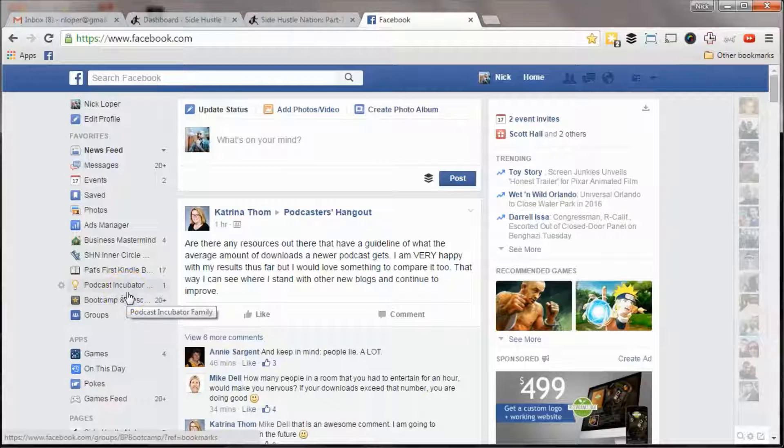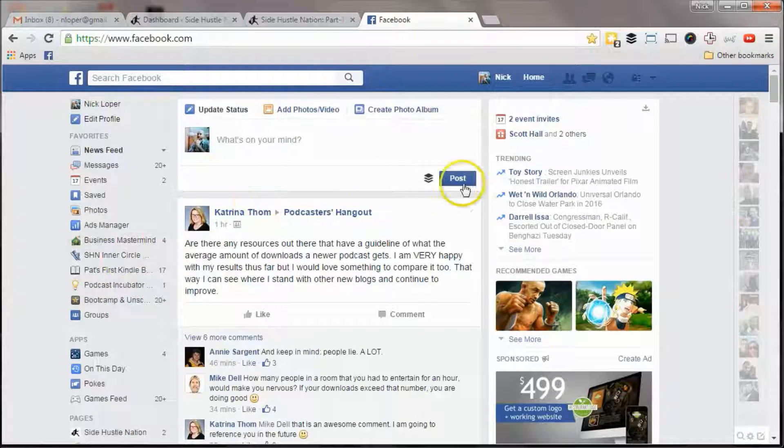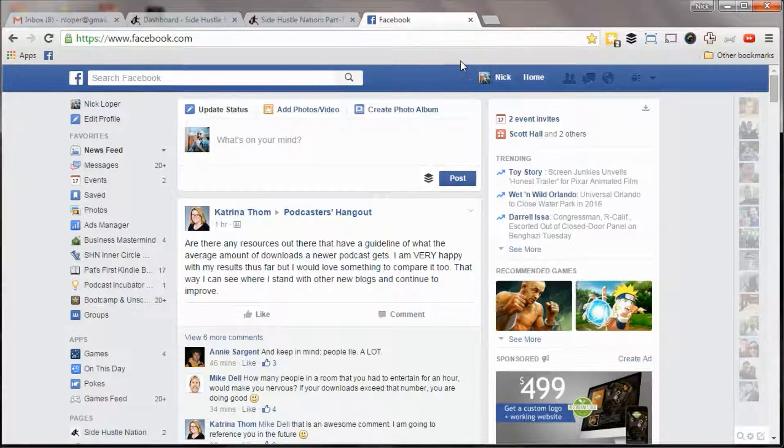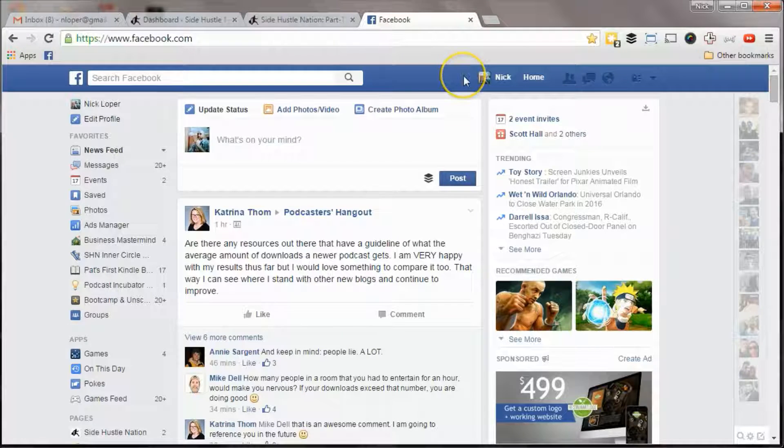Hey guys, Nick here. I want to do a quick walkthrough of how to install the Facebook retargeting pixel on your website.